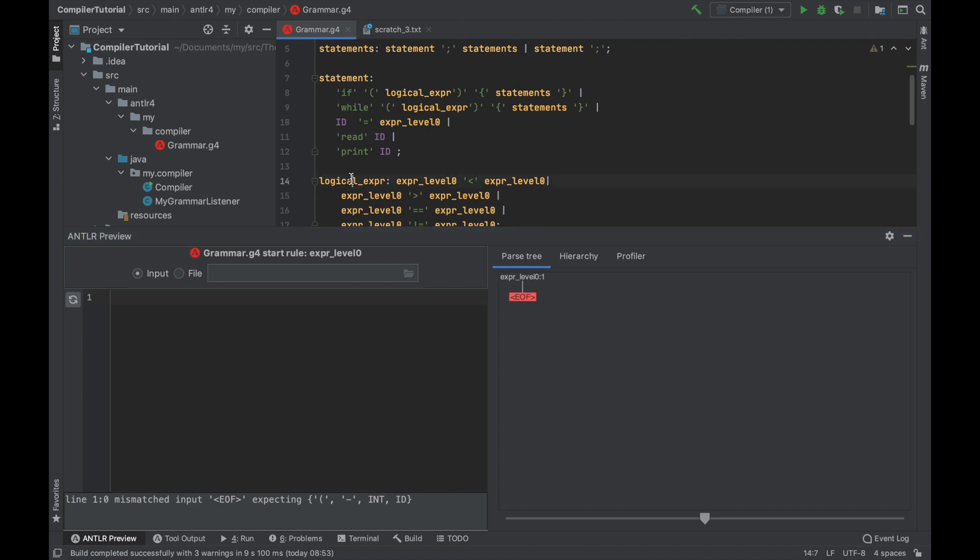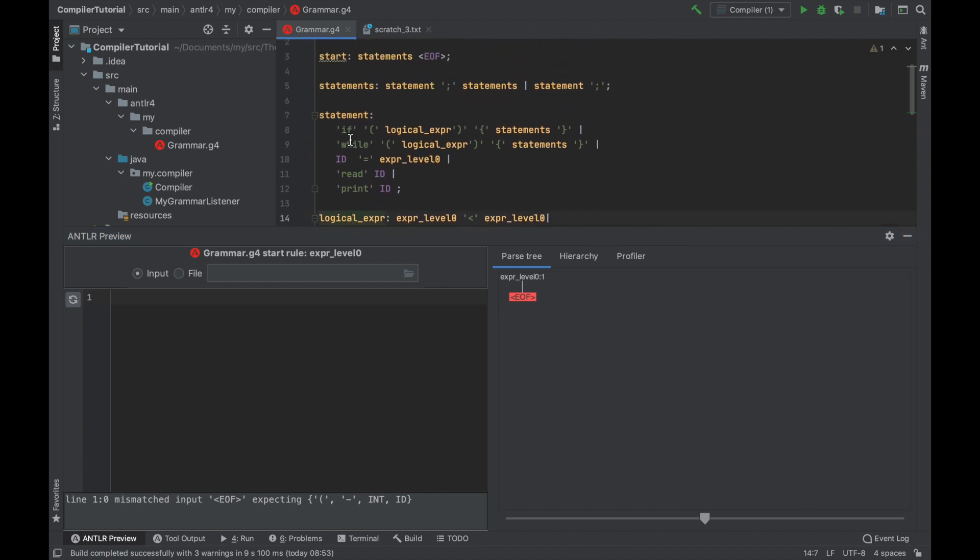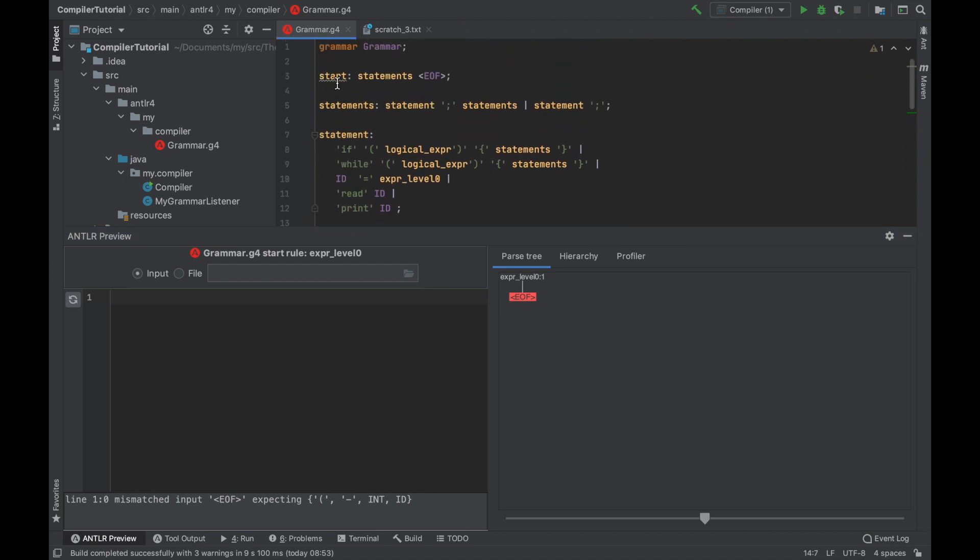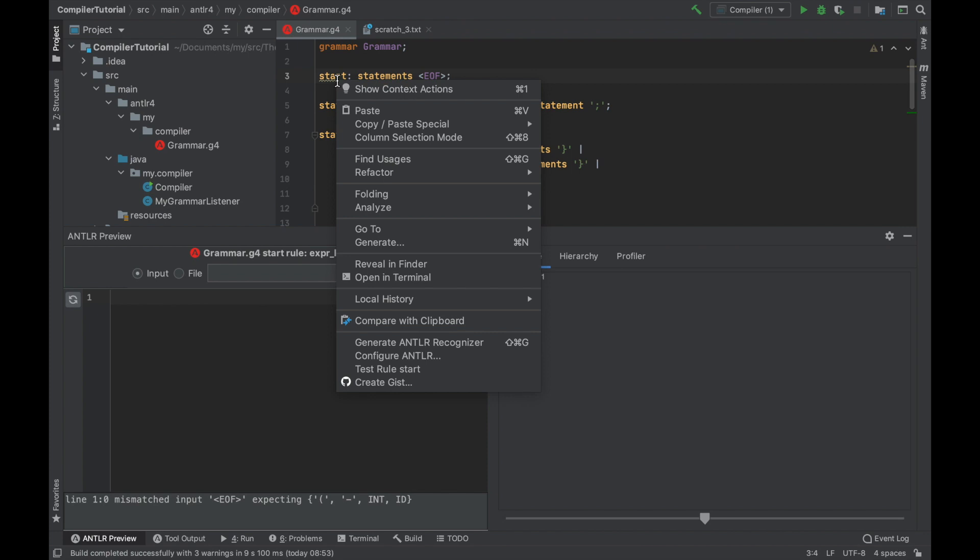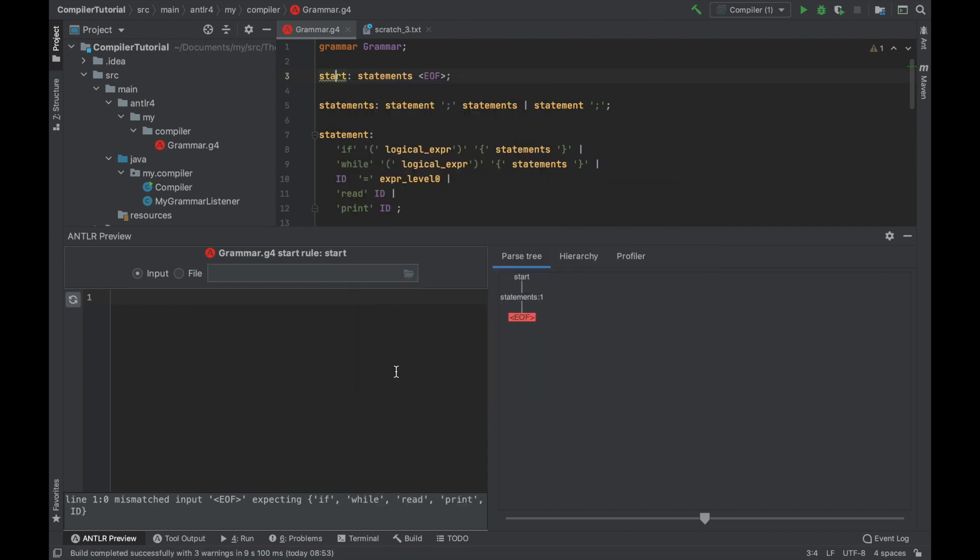Logical expressions are not much more difficult, so they should work fine as well. Let's go to start this time. Test rule. And I'm going to write some sample code.